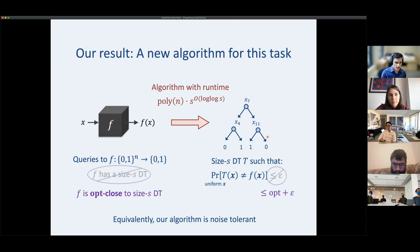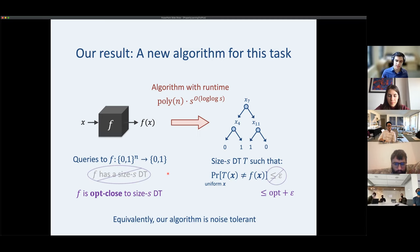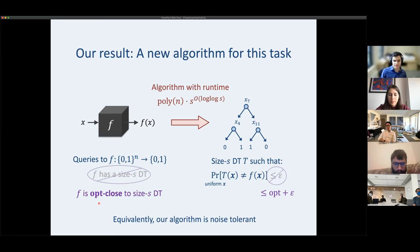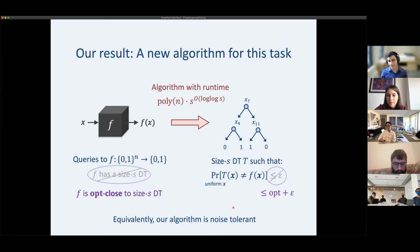Our result extends to the agnostic setting: we don't need to assume f is exactly a size-s decision tree. Instead, with a size-s budget, we give a tree that is almost as good as the best possible for that budget. If the best size-100 tree has 10% error, we output one with roughly 10% plus epsilon error. This is sometimes called noise-tolerant, because you can imagine starting with a decision tree and adding adversarially chosen noise.